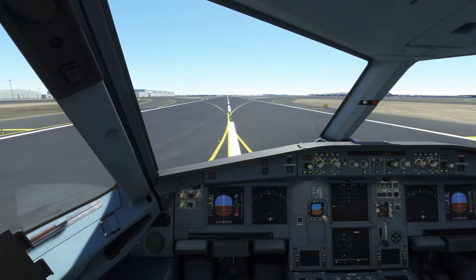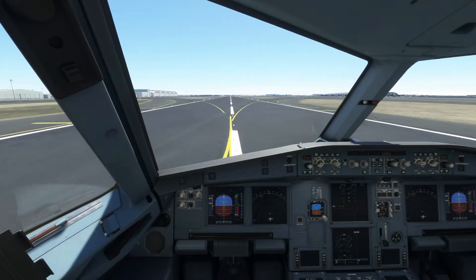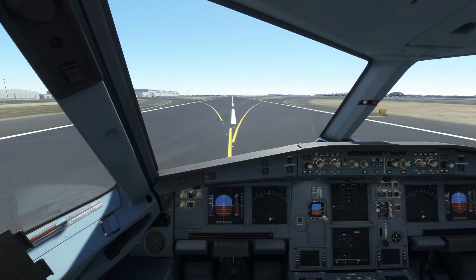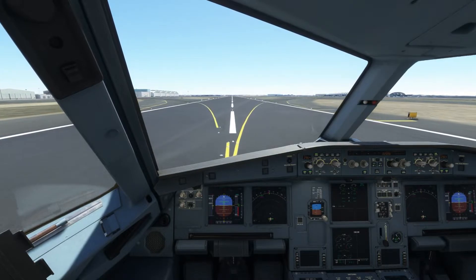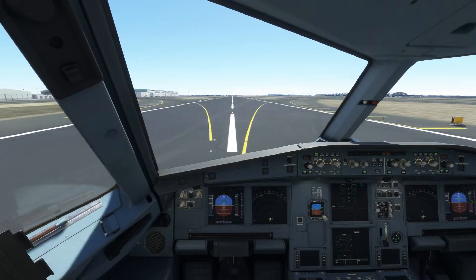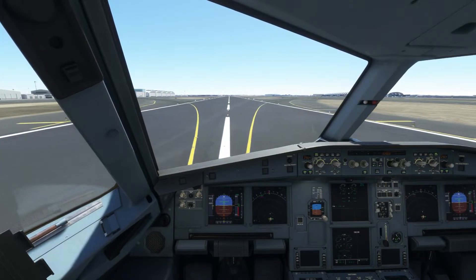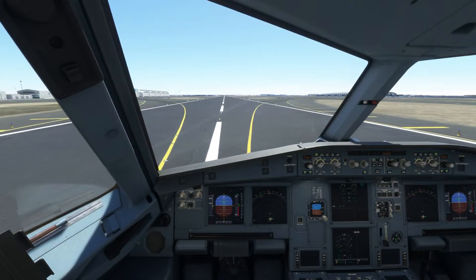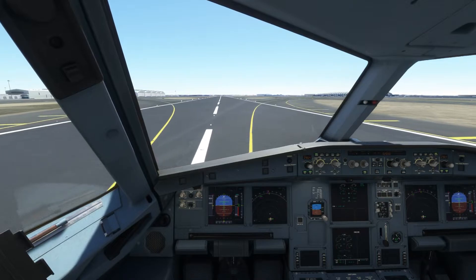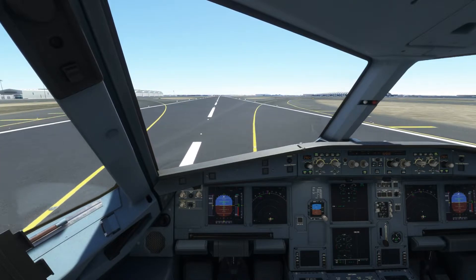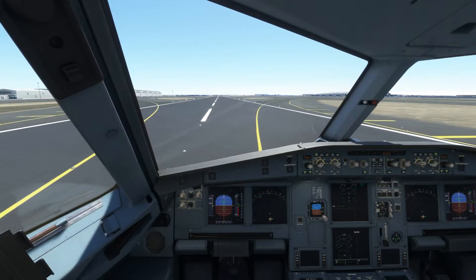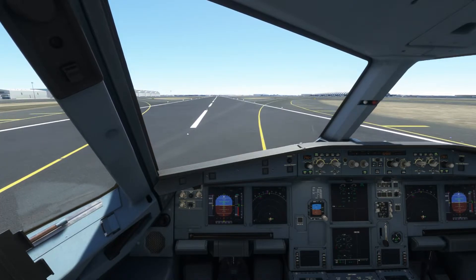I think the taxi ribbon should appear again. Let's exit the taxiway from here and then I can follow the ribbon. You can see the terminal is on the right side.